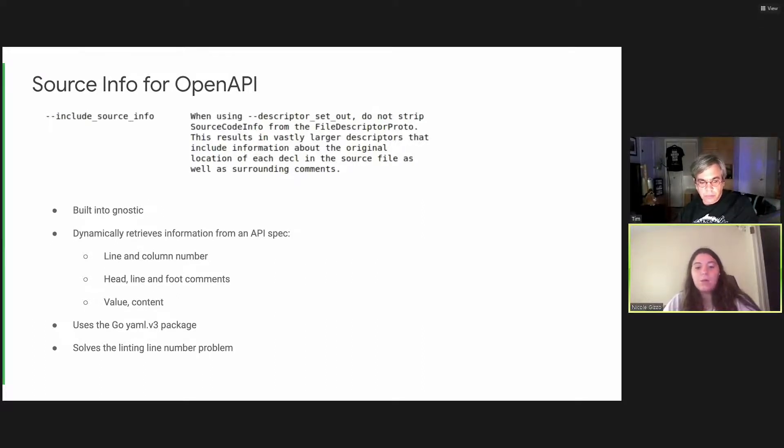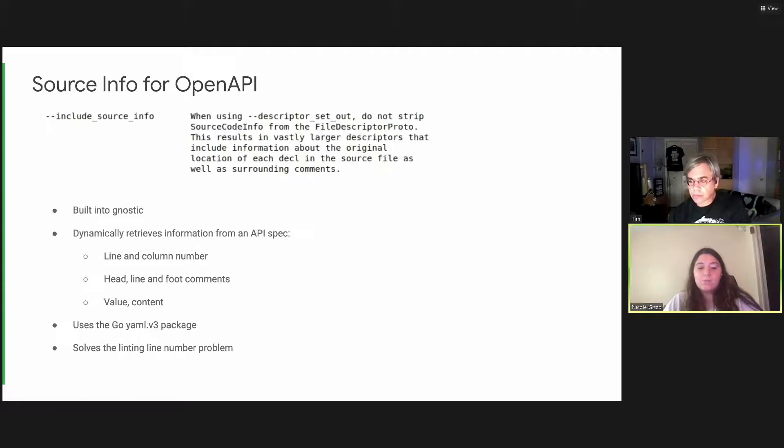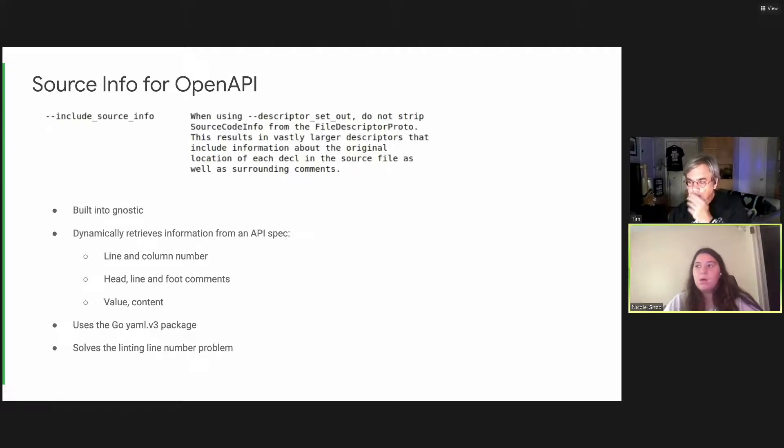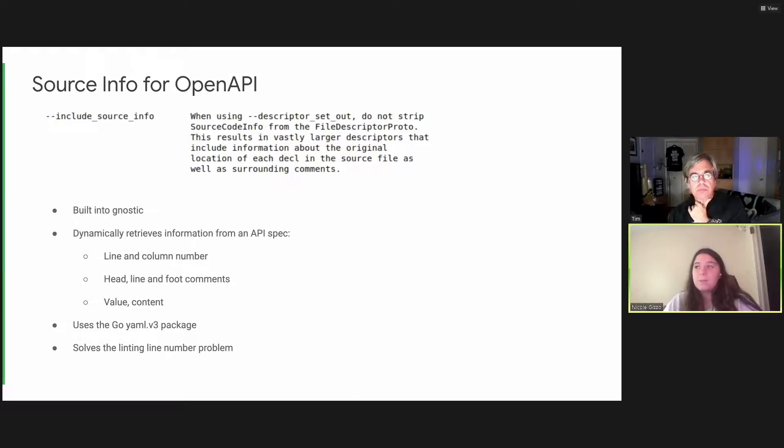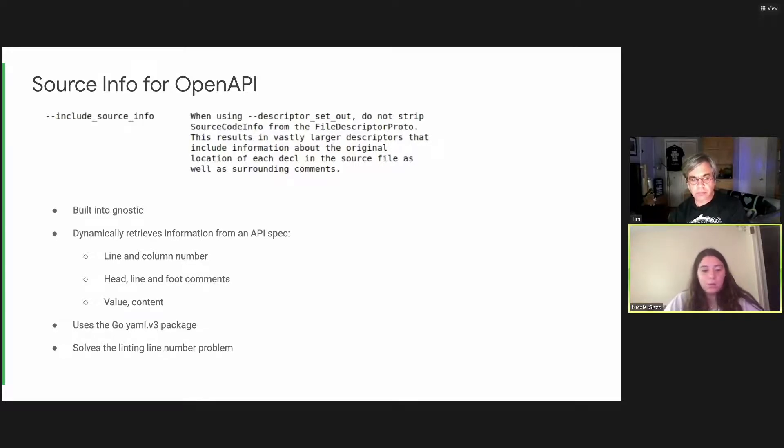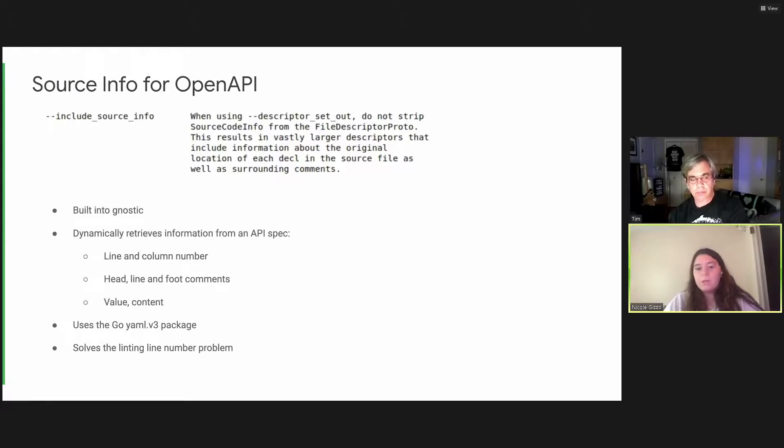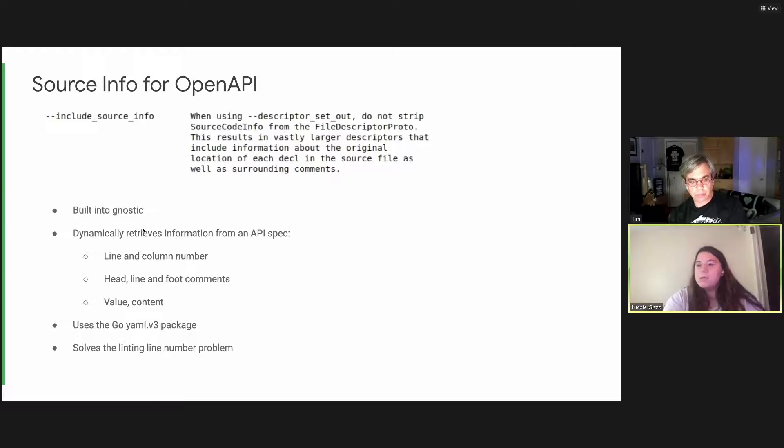So instead of using Protoc source info, we built our own dynamic solution. This allows you to call for source info on a specific element when you need it, rather than storing source info on every element within the API. This source info package is built directly into Gnostic, and it dynamically retrieves info from an API spec. It uses the goyamlv3 package, and it will return a node. So this node contains information such as line numbers, column numbers, as well as head and foot comments. And it solves our linting line number problem.